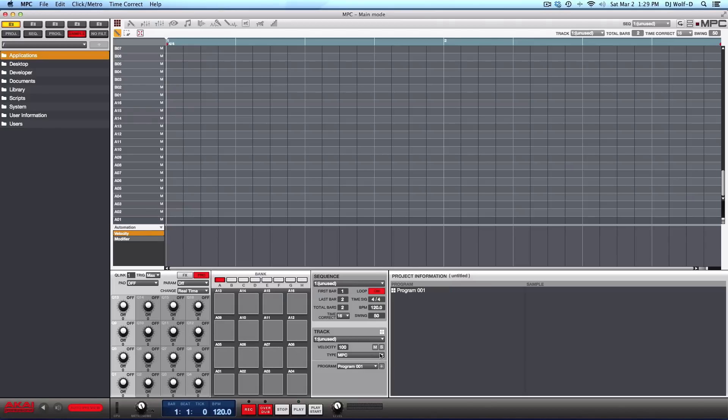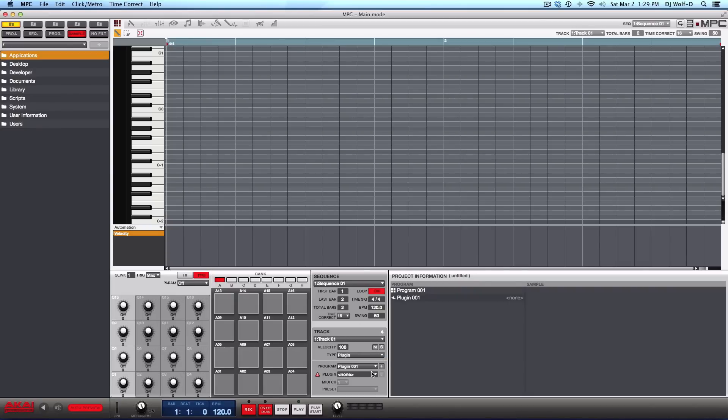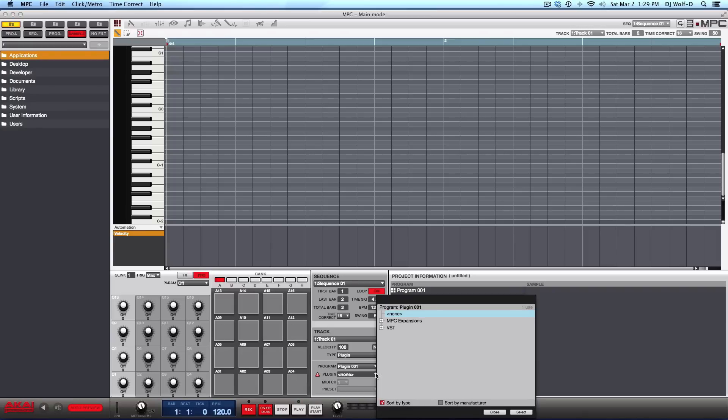So let me show you what I'm not talking about. First of all, in regards to this video, I'm not talking about the plugin section. I'm not talking about the MPC expansion sounds, the 809, the bank, the noise and the whoop. I'm not talking about these sounds.